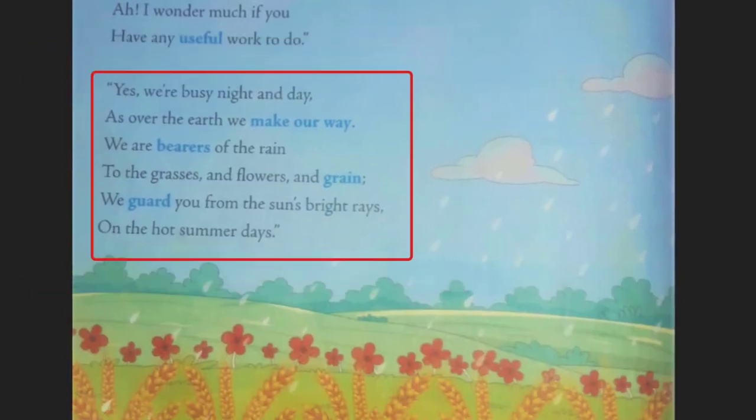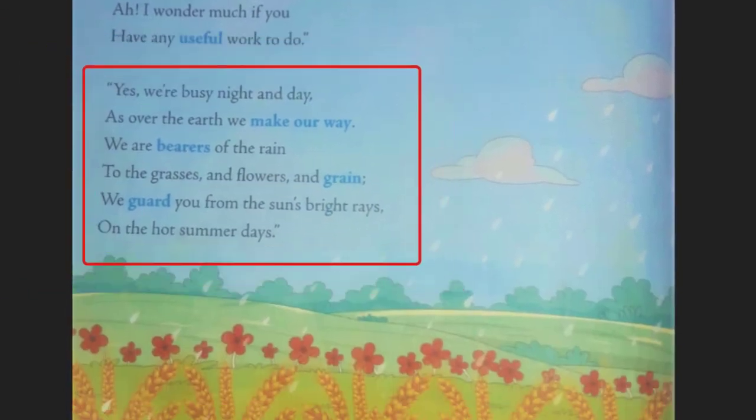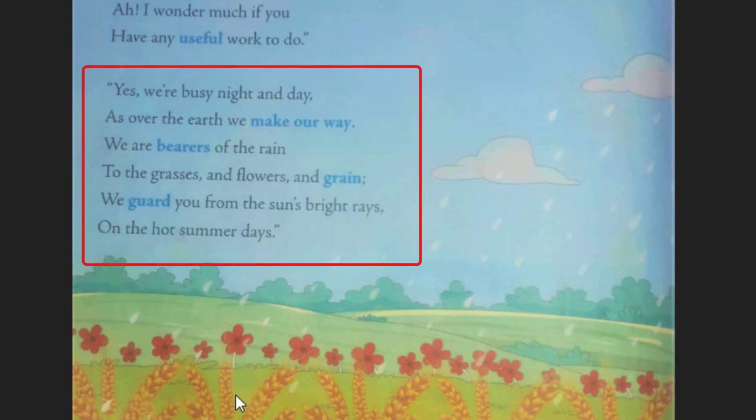The second stanza reads: 'We are busy night and day as over the earth we make our way. We are bearers of the rain to the grasses and flowers and grain. We guard you from the sun's bright rays on the hot summer days.'